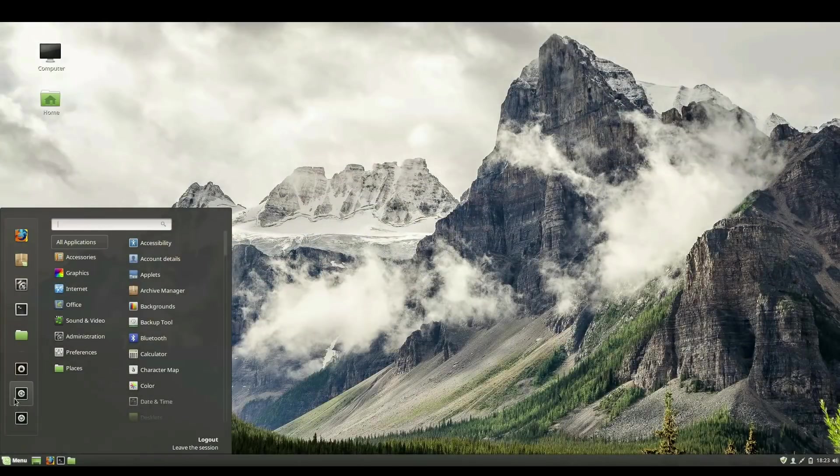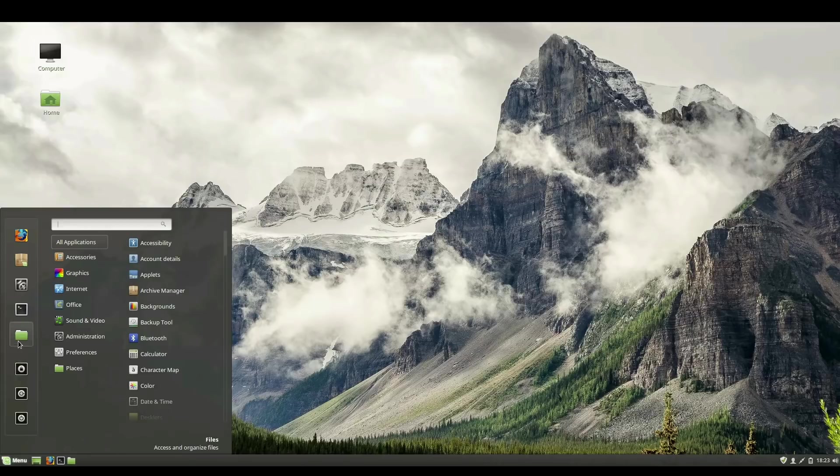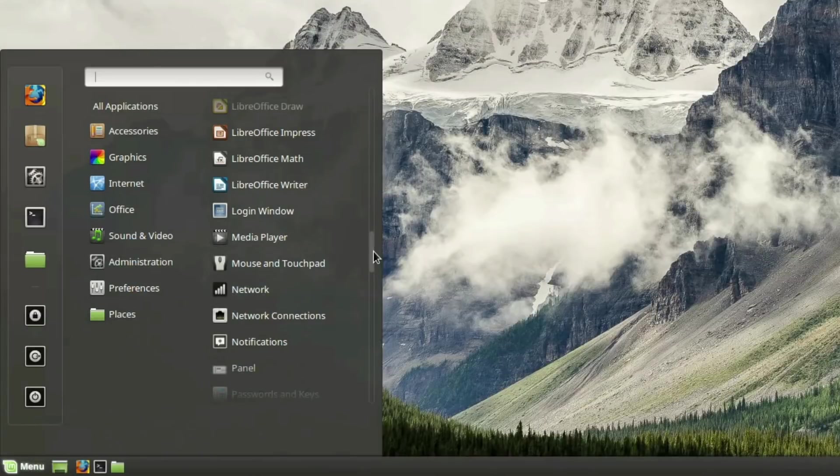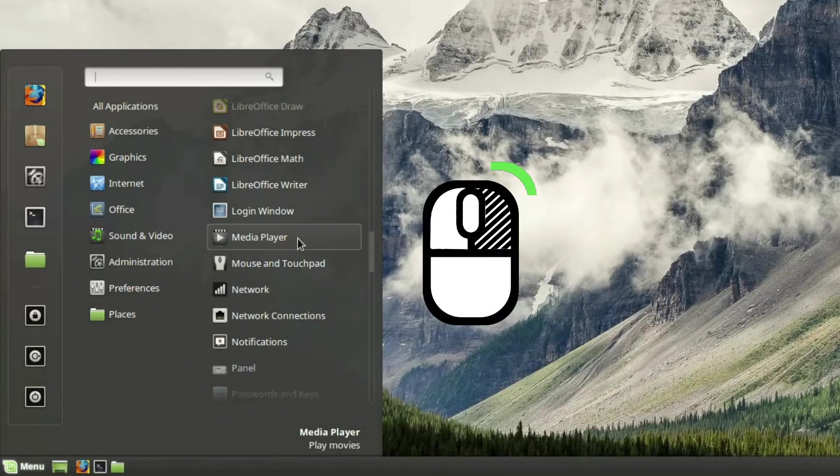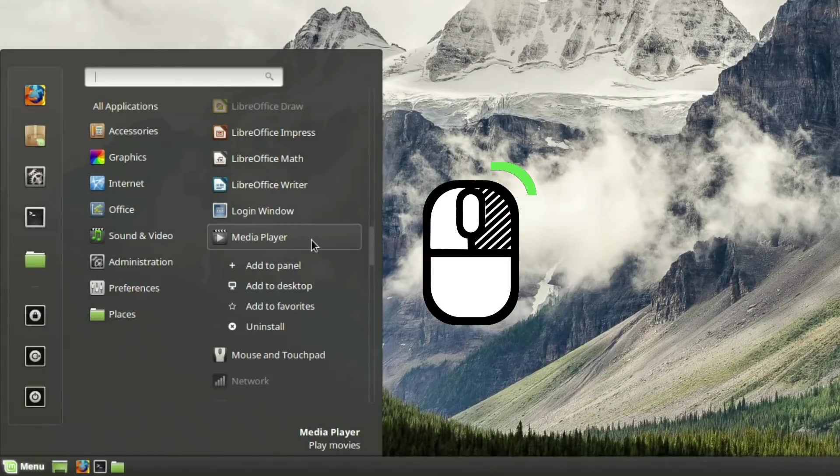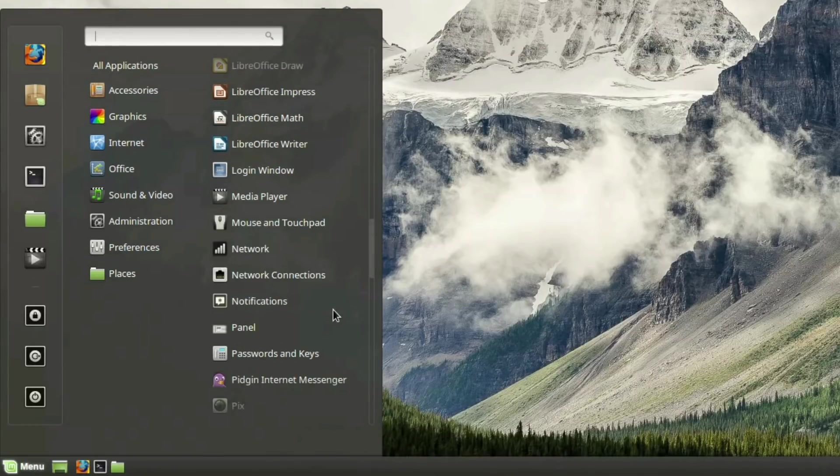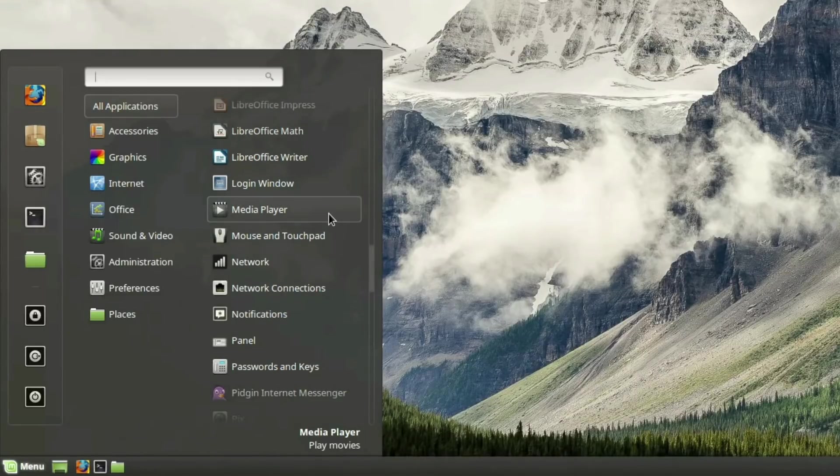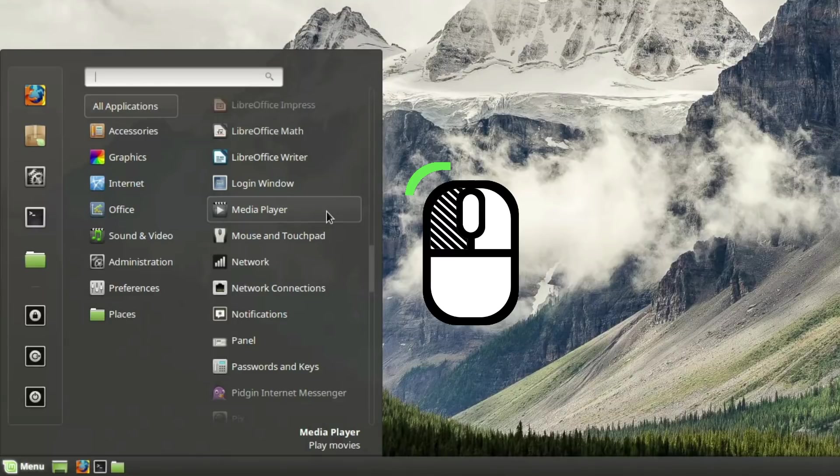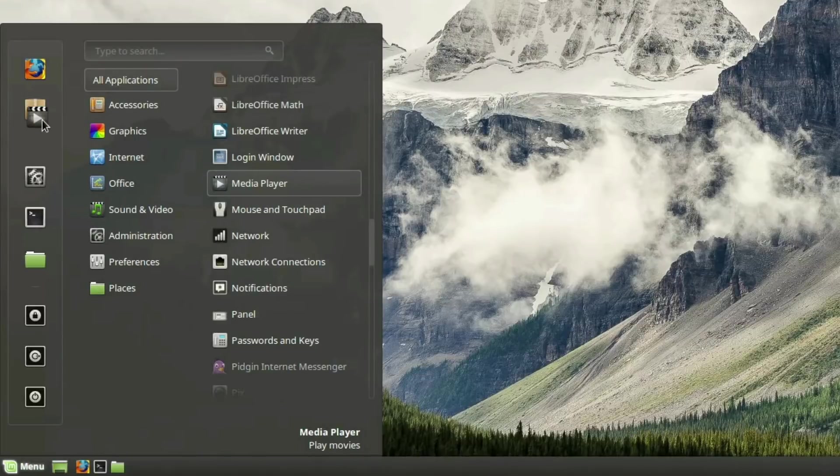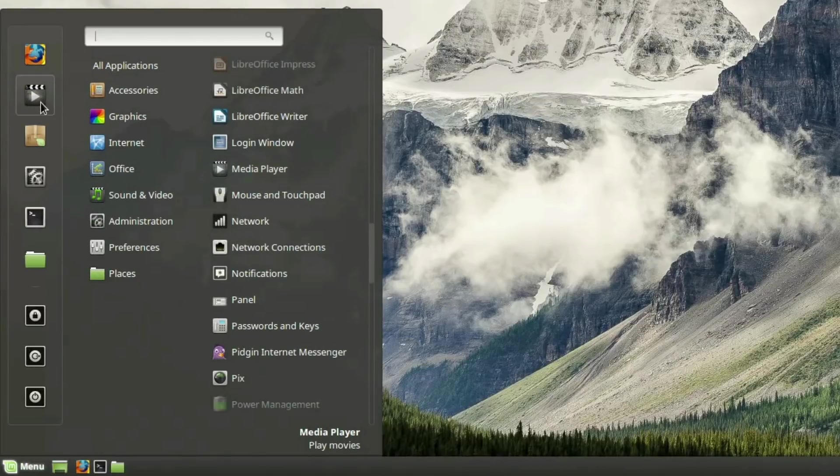To the left is your Favorites column, which will show favorited applications and programs for quick and easy access. This column is customizable, and you can add programs to your Favorites in two ways. One, you can right click on the program icon to the right and then select Add to Favorites in the drop down menu, or two, click and hold on the mouse left click button and drag the icon over to the Favorites bar, then release the mouse click to drop it into place.